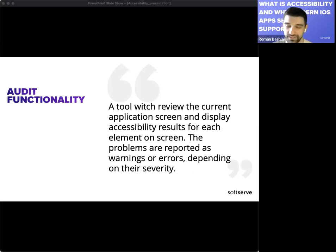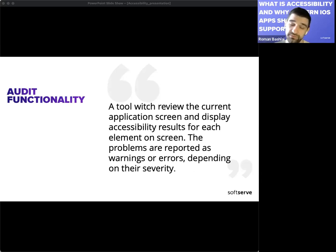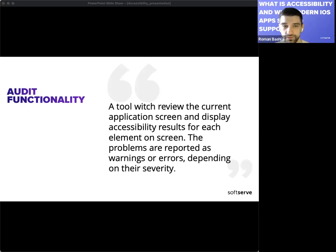By using all those developer tools we can ensure that our apps are fully accessible for users with disabilities and provide a much more inclusive user experience.